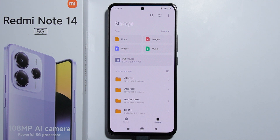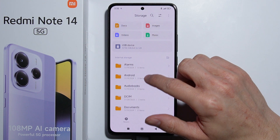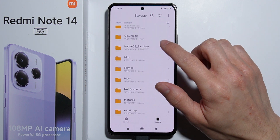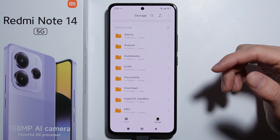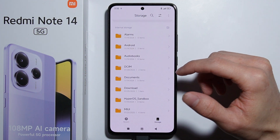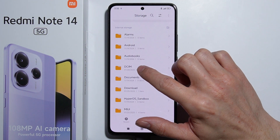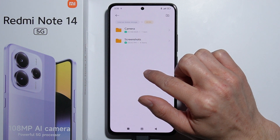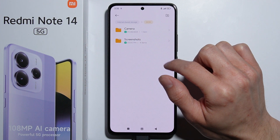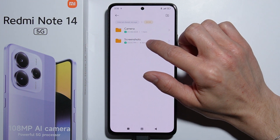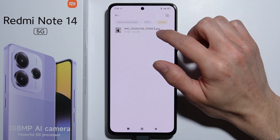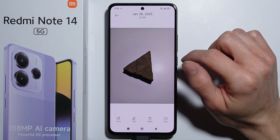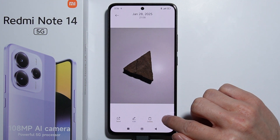To move files between the USB drive and the phone, first find where your file is. For example, if you want to move pictures, go into the DCIM folder and then into the Camera folder — and there you'll find the picture.